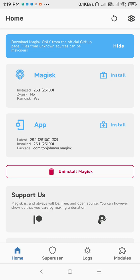So this is how we can install Magisk in our mobile without using PC, but we need a custom recovery in our mobile. So you need to first install custom recovery for your device.